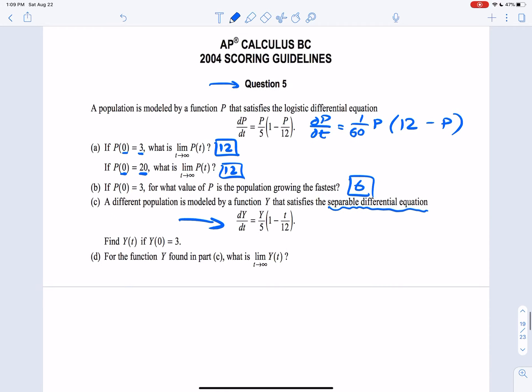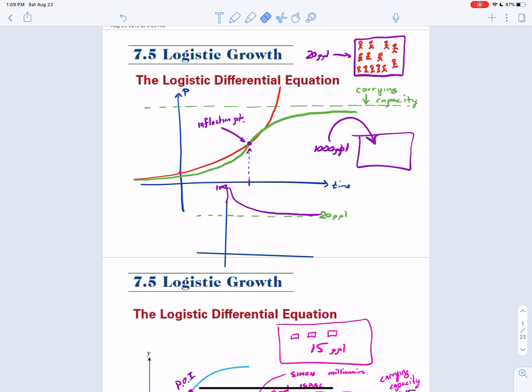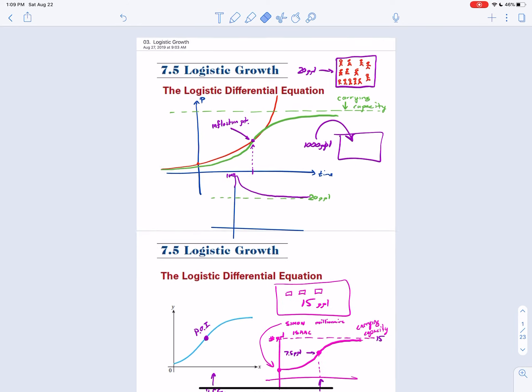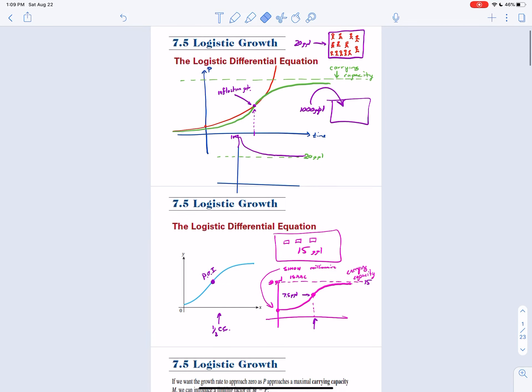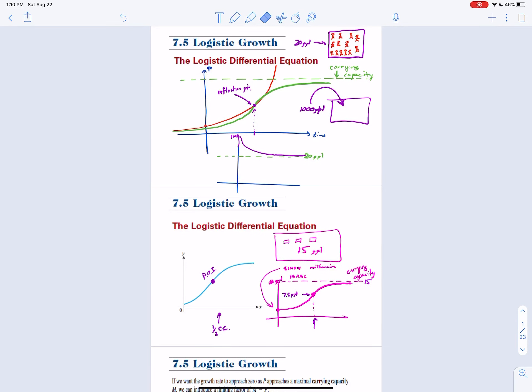Logistic growth takeaways: the differential equation tells you the carrying capacity; you should know the population when it's growing the fastest; you should know how to find the rate at which it's growing fastest; and carrying capacity is the same as the limit of your population as T goes to infinity. It doesn't matter if you underpopulate or overpopulate — it will correct itself.